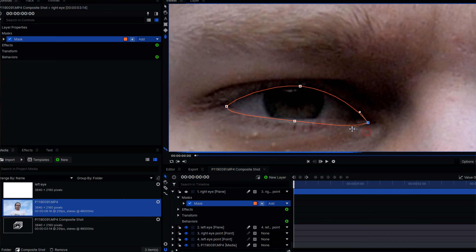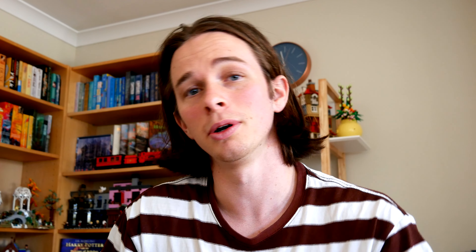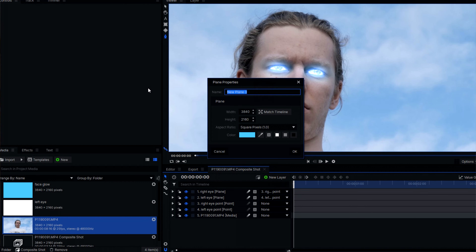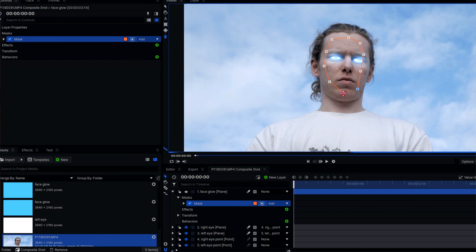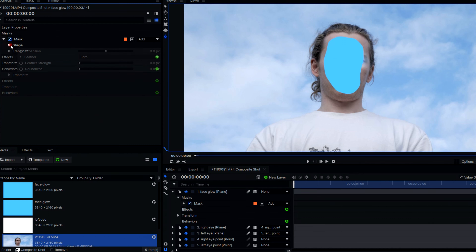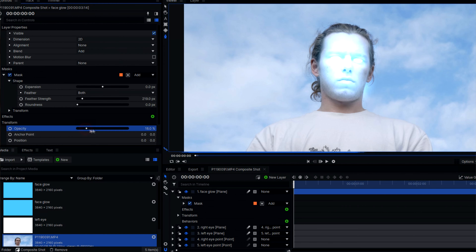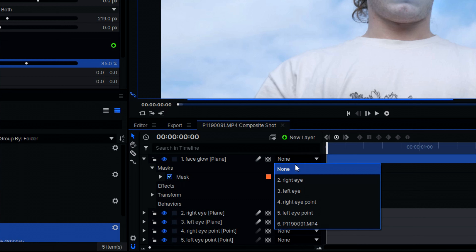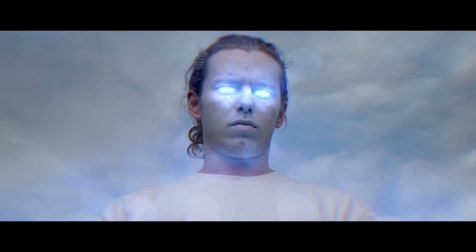Then just repeat the same process for the other eye. It looks pretty cool, but it could be better, so I'm going to add a glow over his entire face. I simply got a blue plane, masked it around his face, gave it a lot of feather, set it to add, and dropped the opacity a little bit. I then linked that layer to one of the eye tracks.